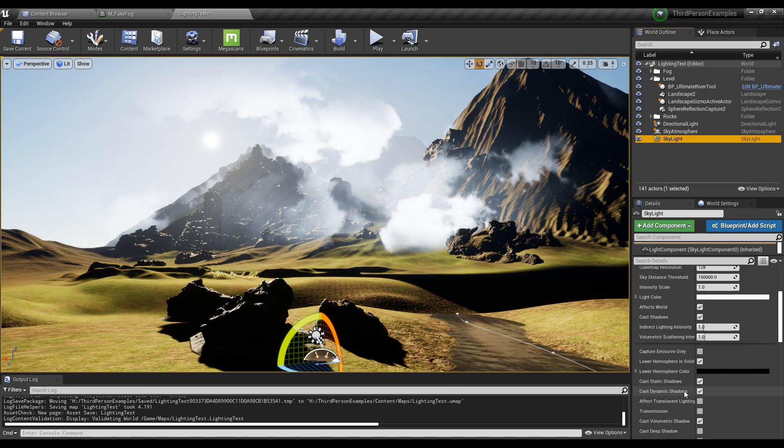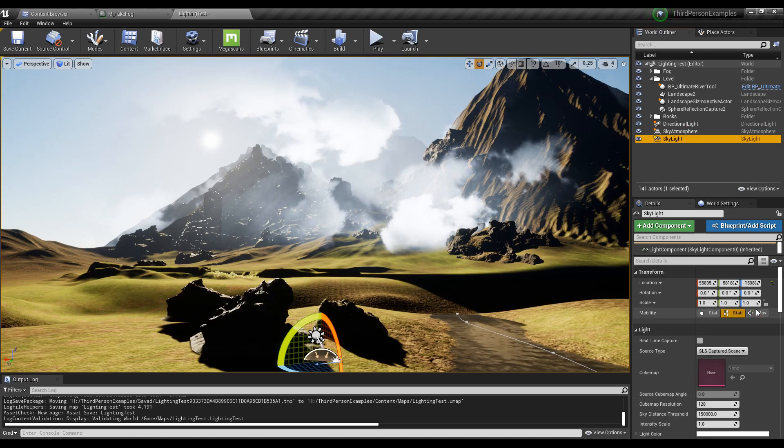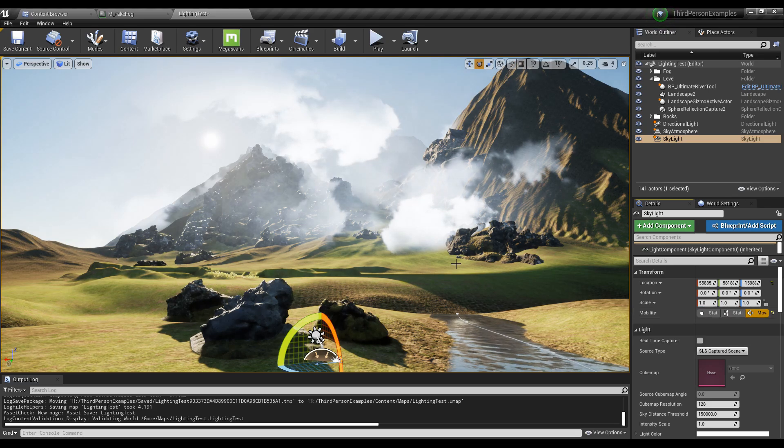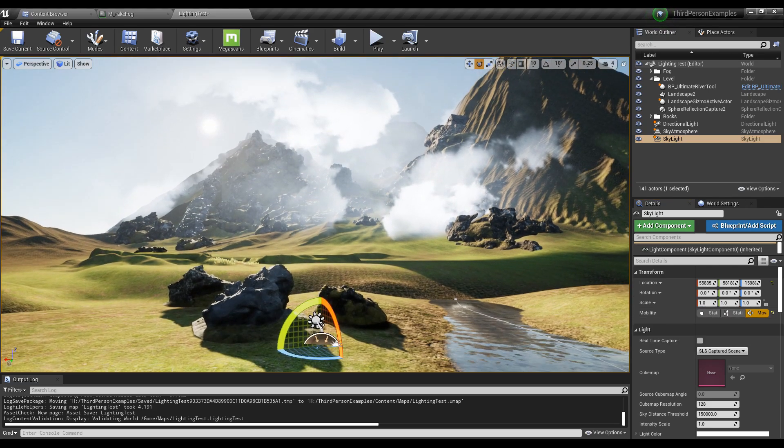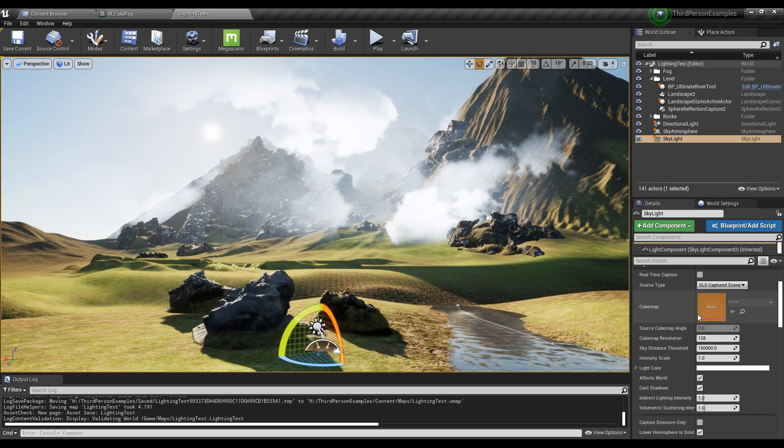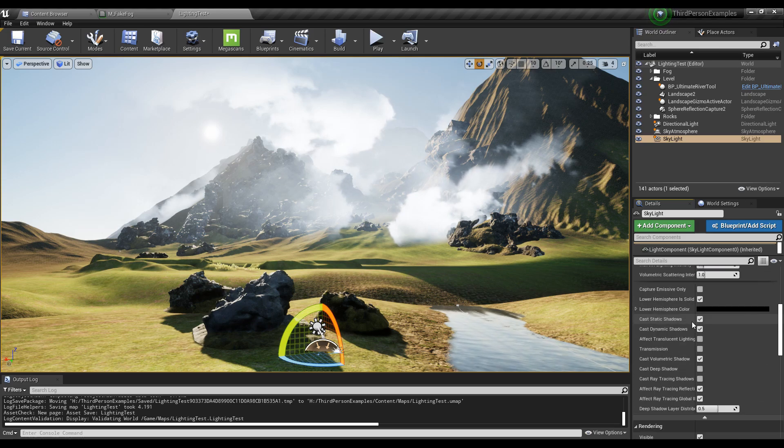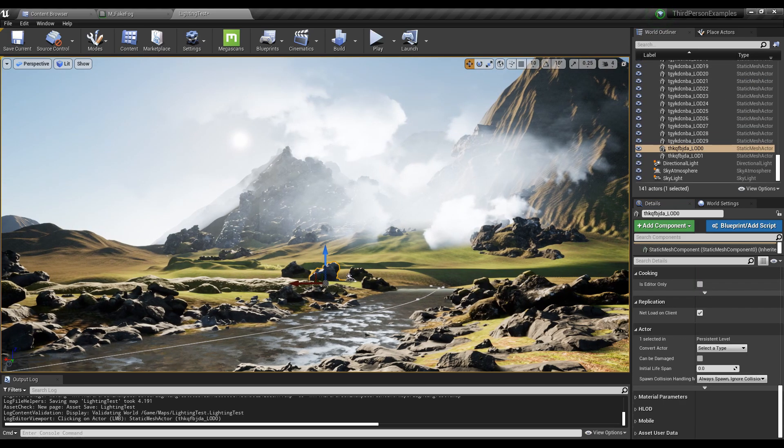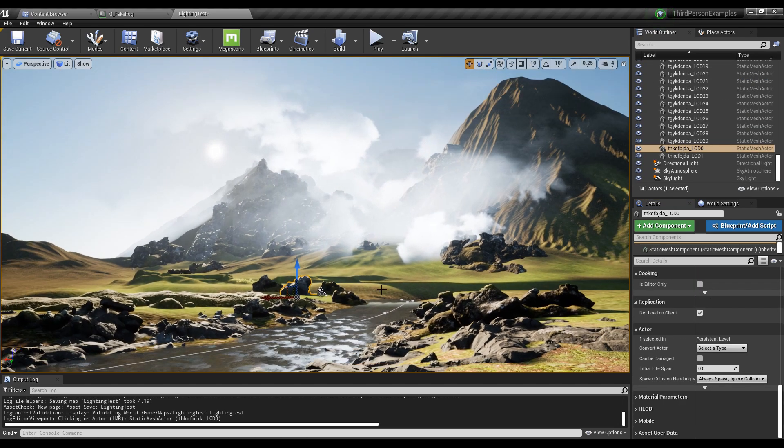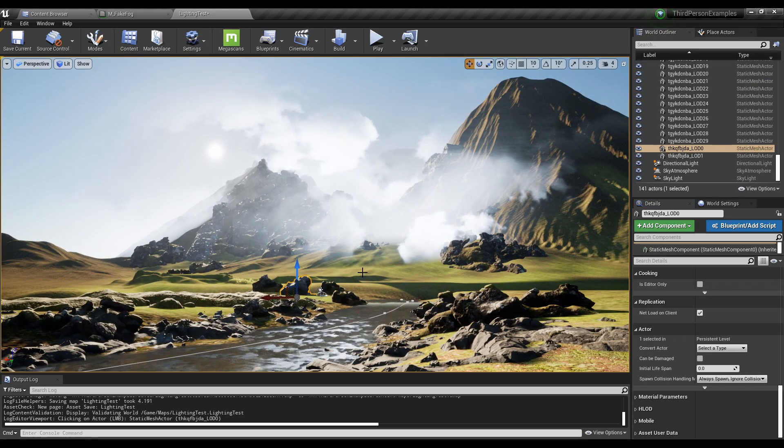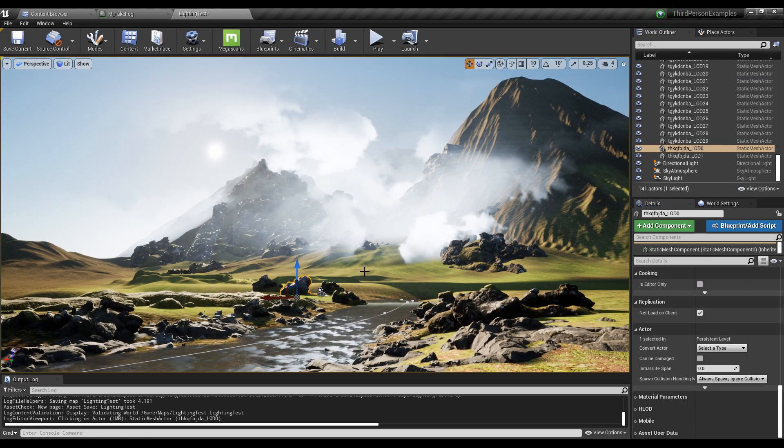Now with the skylight here, also set it to movable. And then real-time capture, this needs to be checked. You can see just like that with those settings, the lighting is not bad at all.